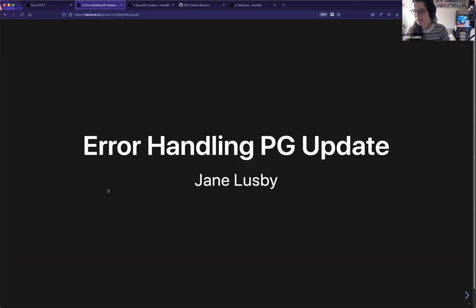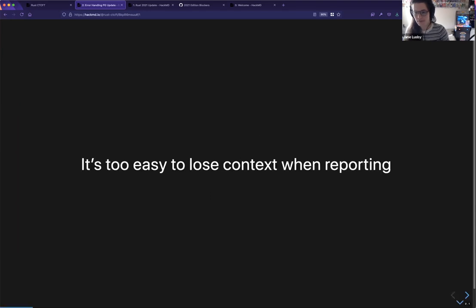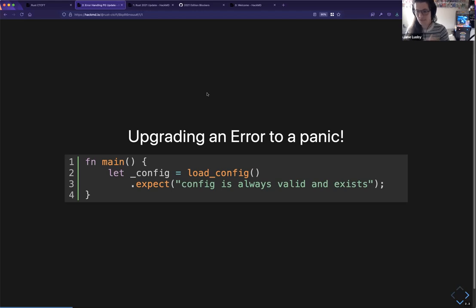Quick update on the error handling project group and the changes we're looking at making. The main thing we're focusing on right now is that there are foot guns in recording errors — it's too easy to lose context. To elaborate: upgrading a recoverable error to a non-recoverable error is a fundamental operation of the language. We provide unwrap and expect to do so. You can imagine you have an API that returns an error and in your application you want to declare it fundamentally unrecoverable because you always expect a certain condition to hold.